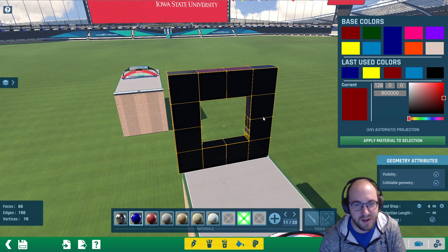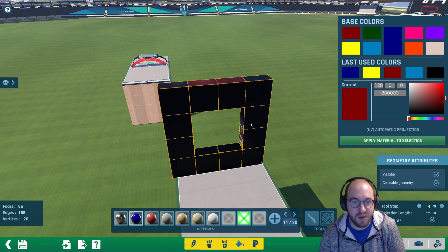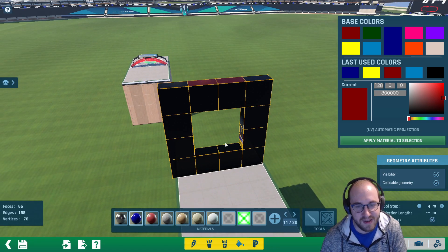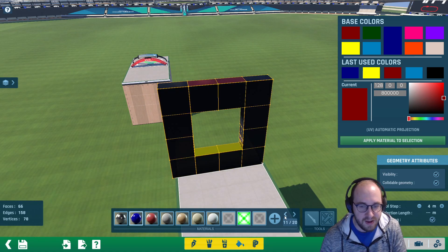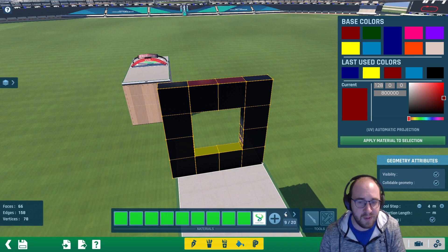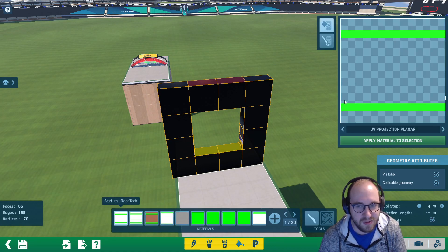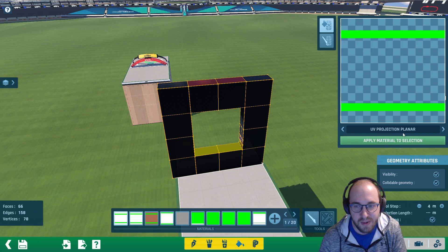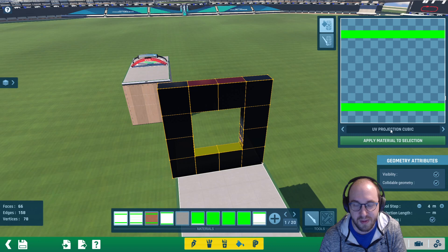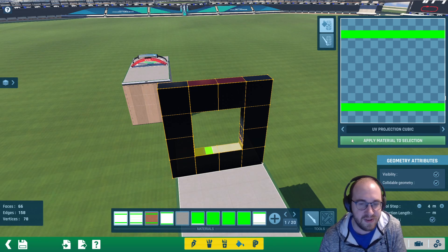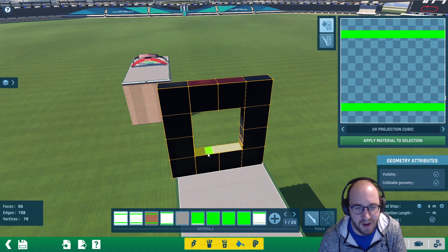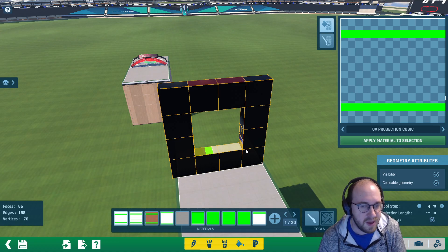The next thing is to apply a normal road face on the inside of our track. Click on those two faces while holding Ctrl. The metal texture is on page 11, so go all the way back to page one and click on road tech. We're on the UV projection planner — we actually want to use the cubic one, so click UV projection cubic and then click apply material to selection.